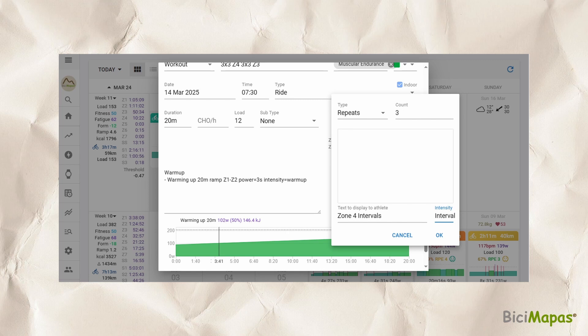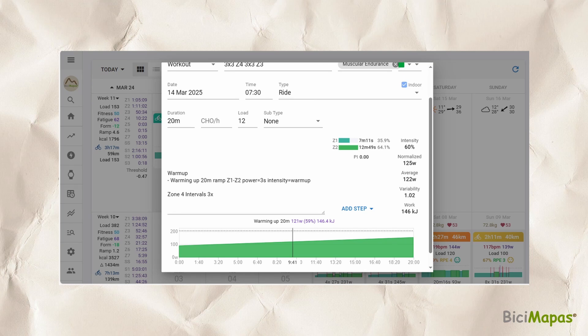Click Add Step to continue. In Type, select Repeats — the window now has different options. In Count, enter the number of repetitions: 3 in this case. In Text to Display to Athlete, we entered "Zone 4 intervals". In Intensity, select Intervals. Click OK. The description area now shows "3x", indicating that the following entries shall be repeated 3 times.